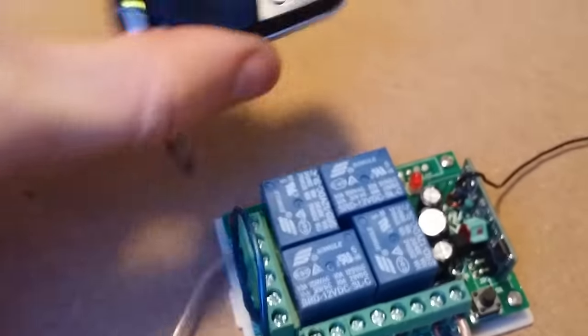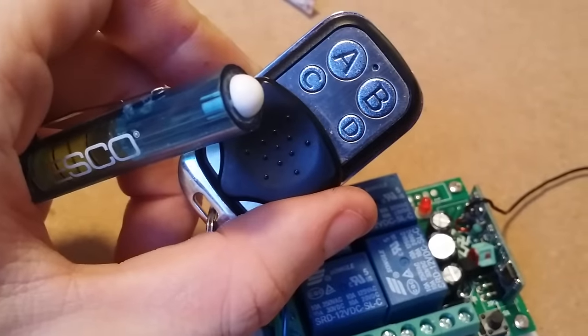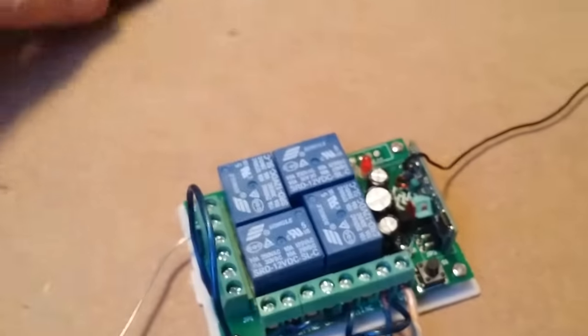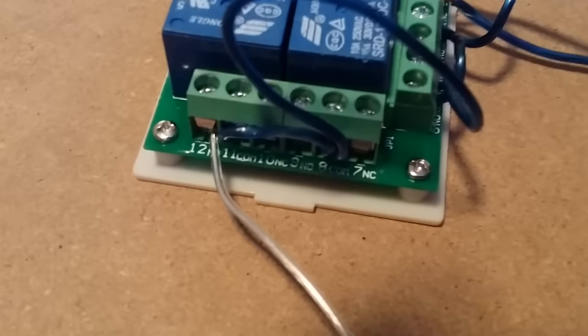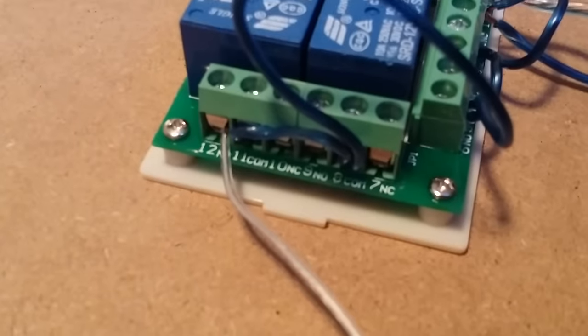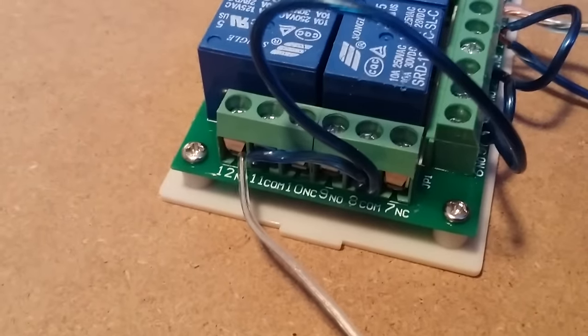On this remote, that corresponds to A, B, C, D. Underneath each one of them, I'll come back over here since it's a little easier to see.